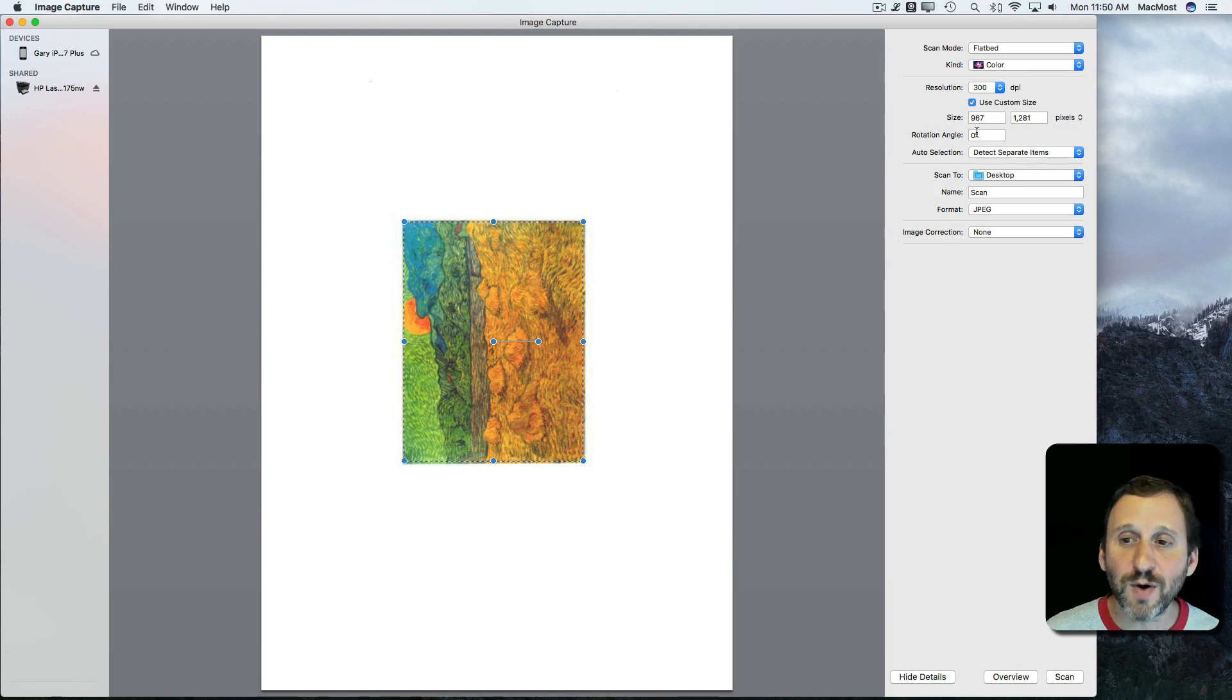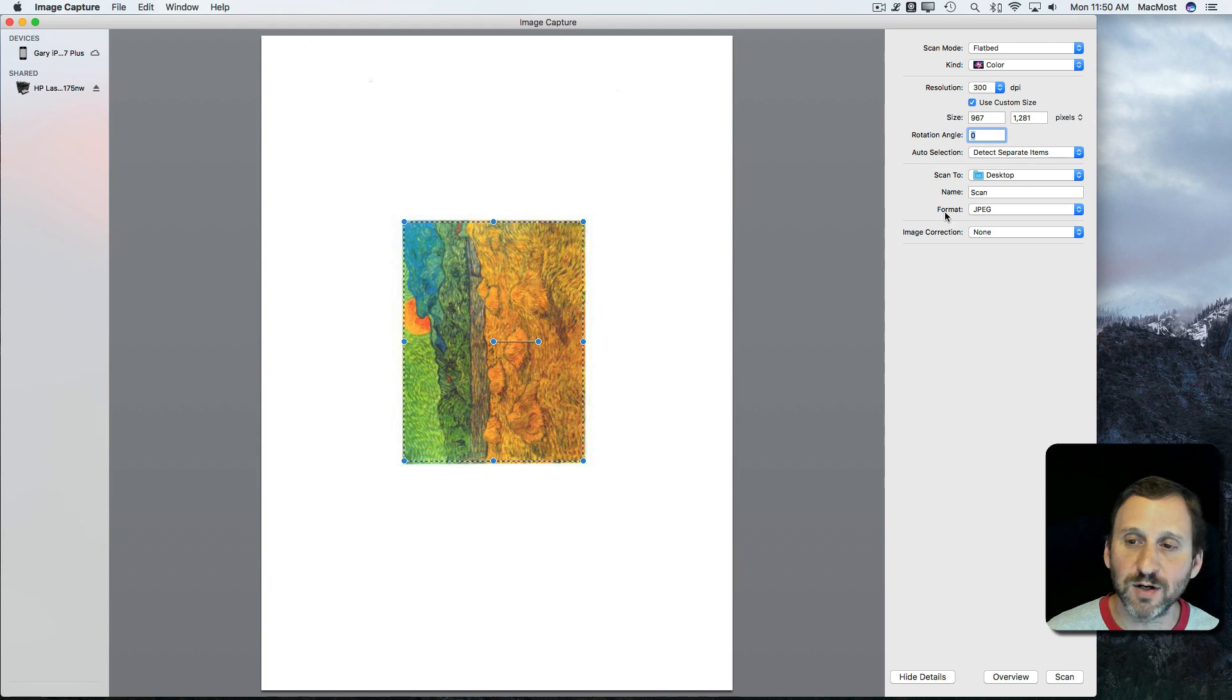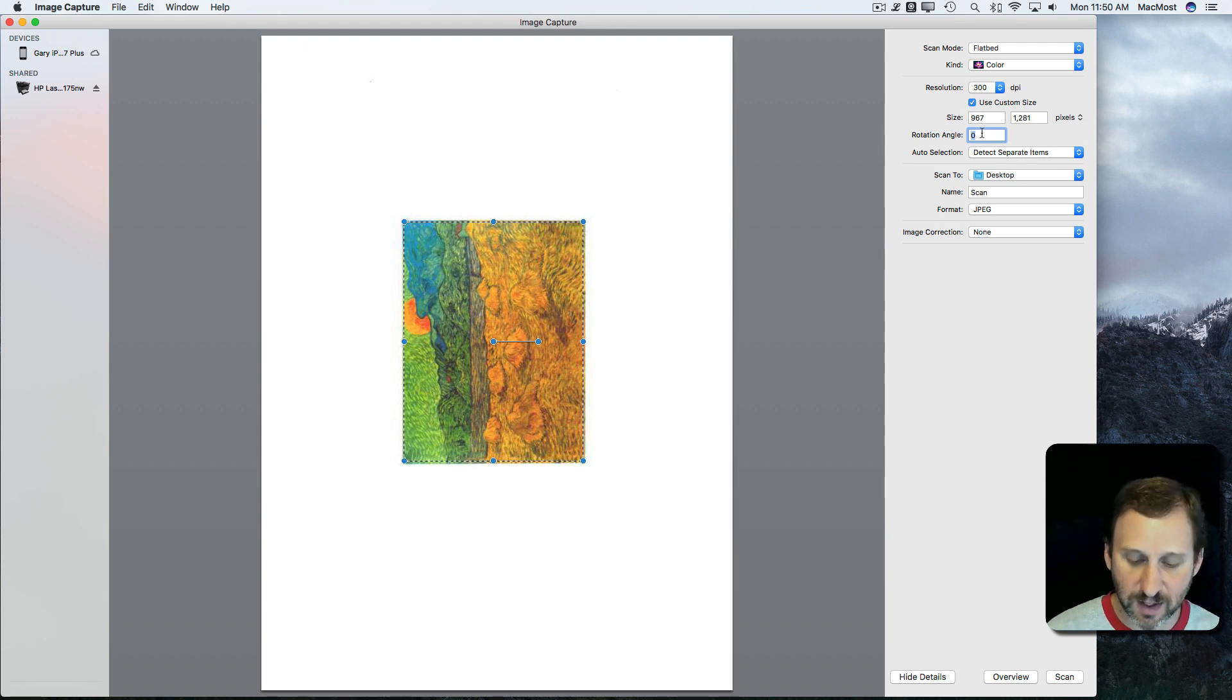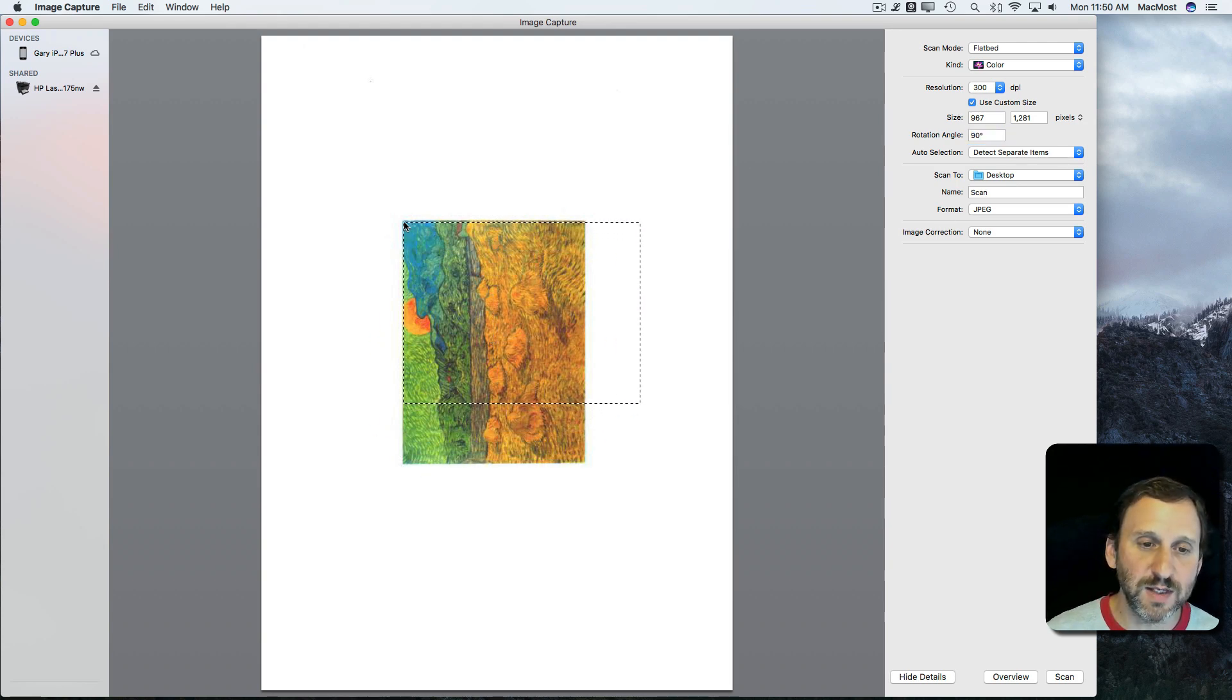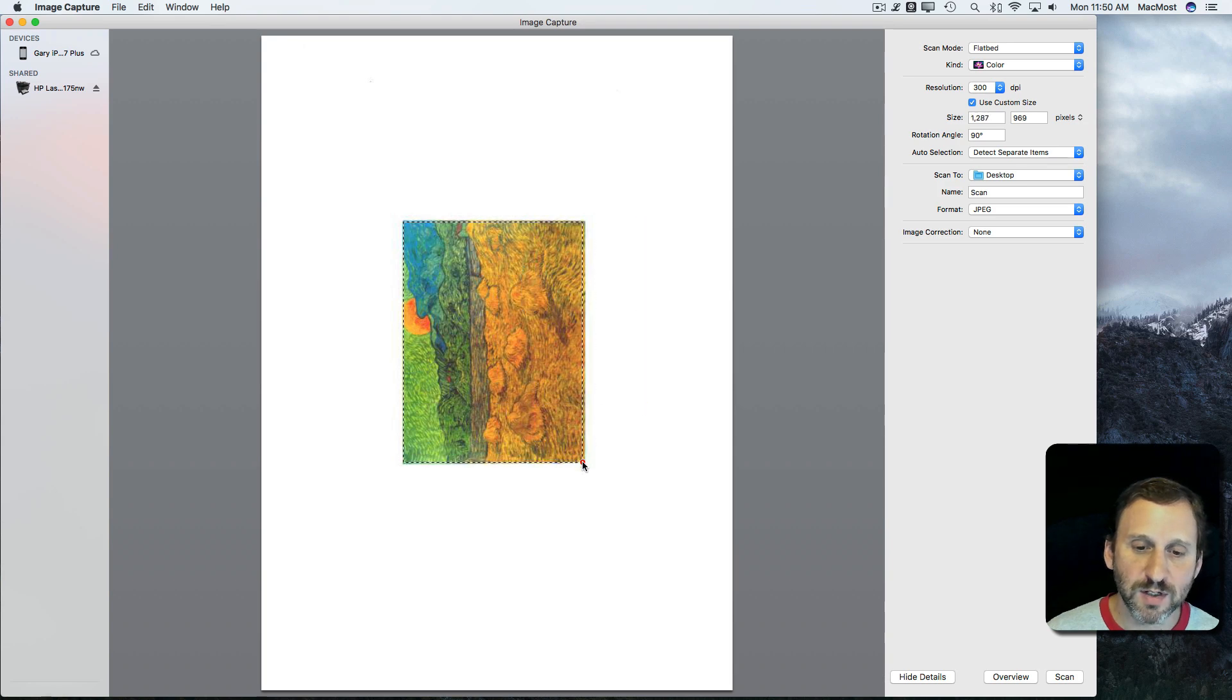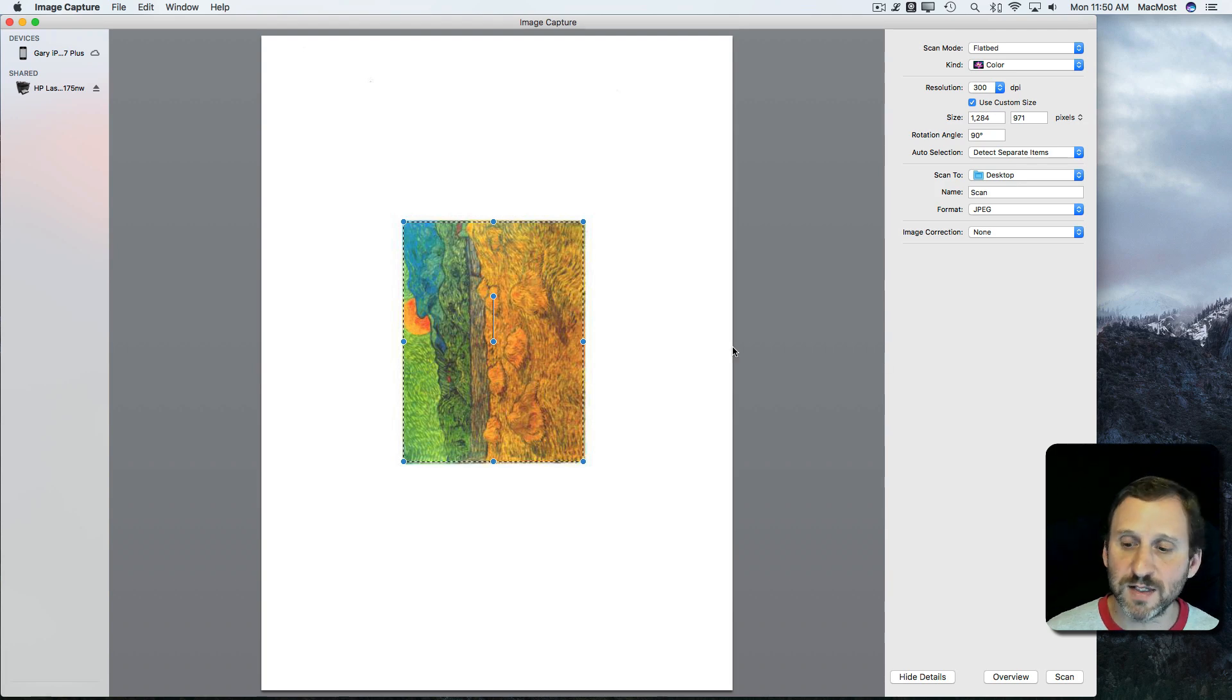So let's go and change the rotation angle to 90 degrees. I can also click and drag this handle here to rotate it freely, but I'll do 90 degrees. Once I've done that this is going to mess up the selection so I'm going to re-select by grabbing the corners. Now with the 90 degree angle it should scan this the right side up.